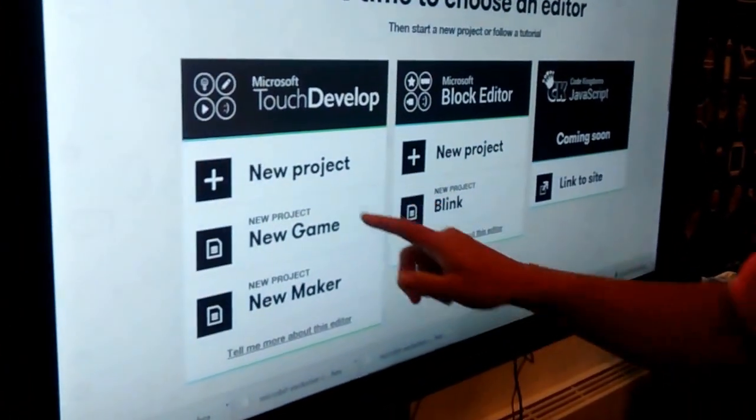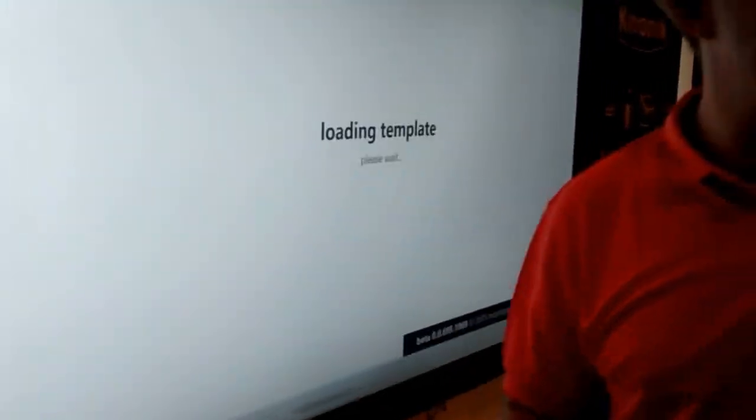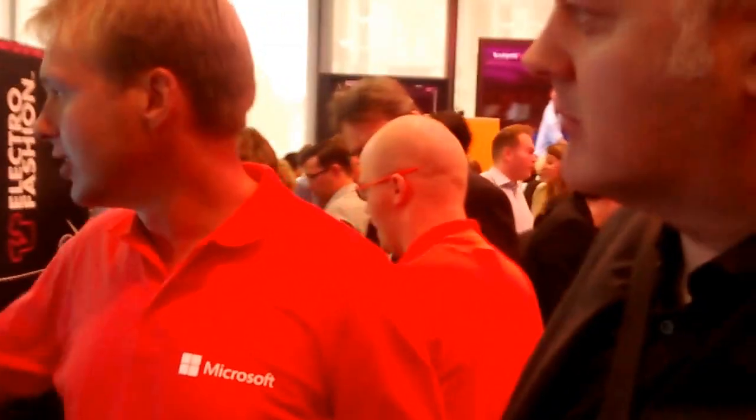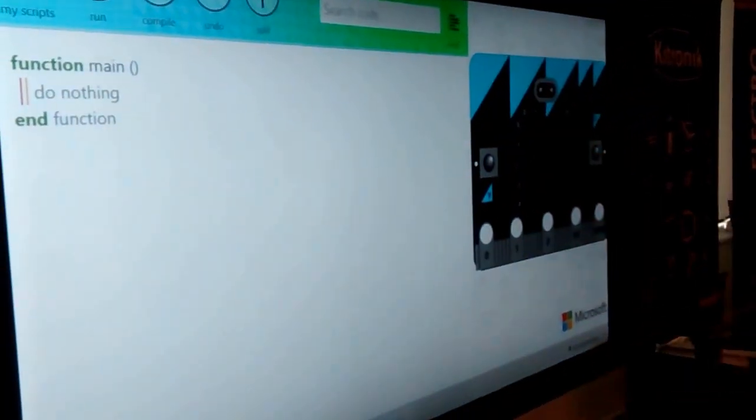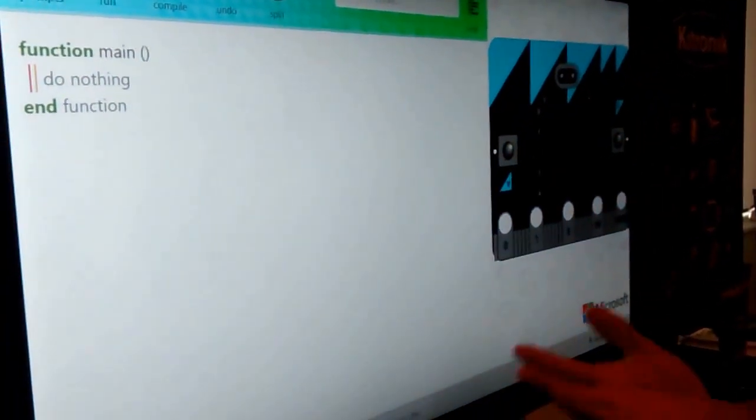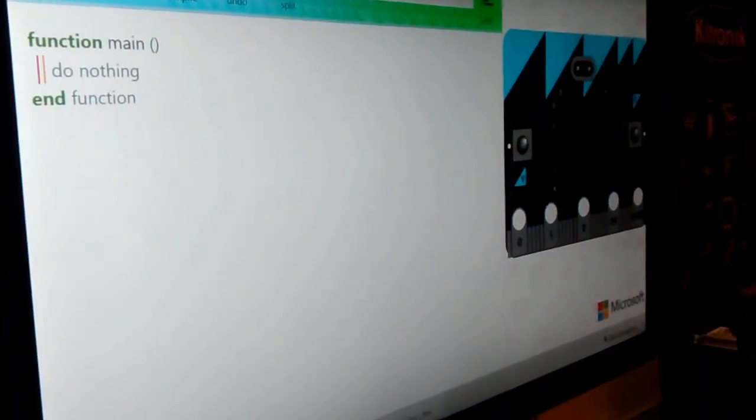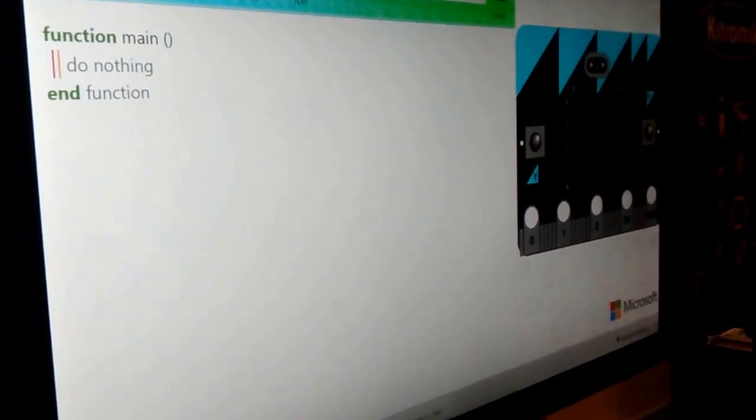This is the TouchDevelop Editor, which runs in any browser. In this case we're running—it doesn't look like a browser, but it's Firefox. It works in Chrome and Internet Explorer.